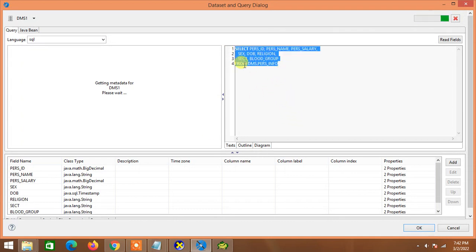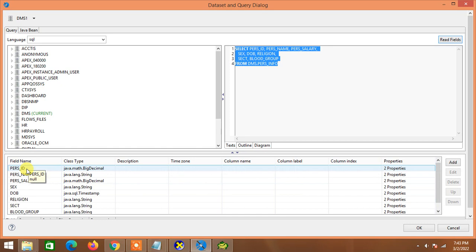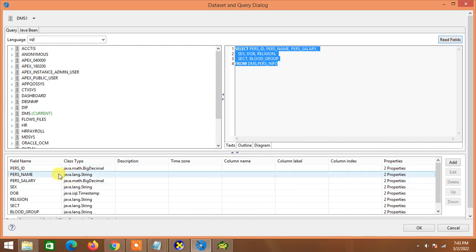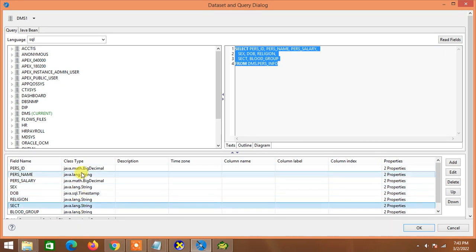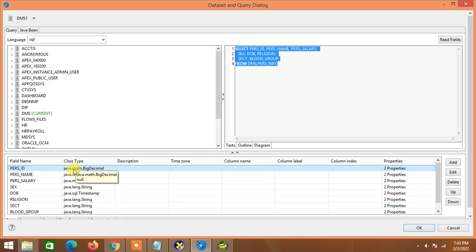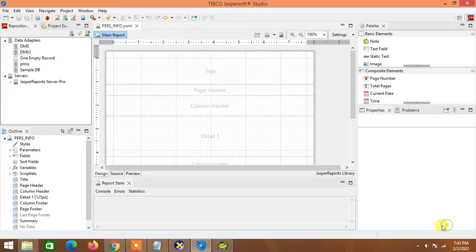If we click here we will see the data source or query which we already provided in our Jasper report. Under 'Read Fields' we will get the fields here. One important thing to know — those who are expert in Java and also SQL will have better opportunity to maintain your column class types using Java here. I use various types of Java utility functions in my columns which are genuinely exported from the SQL query.